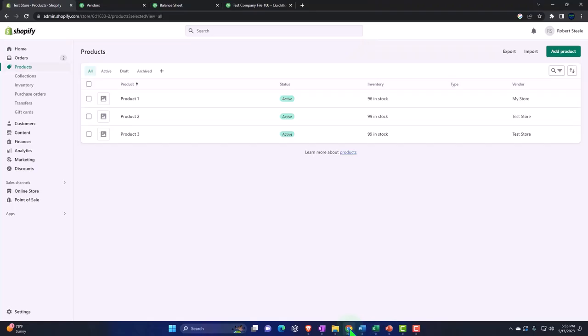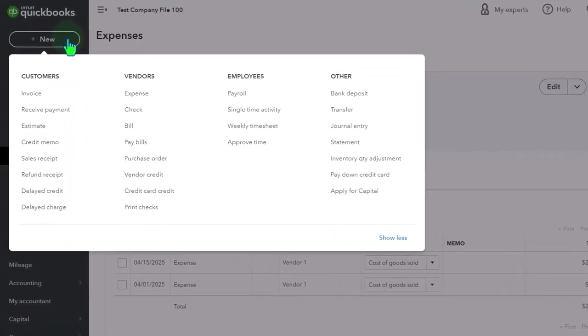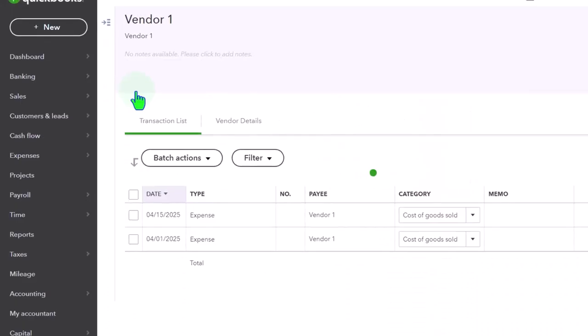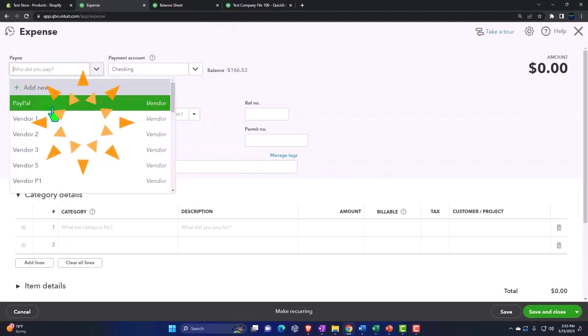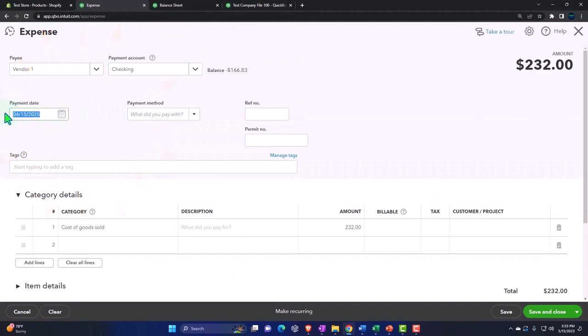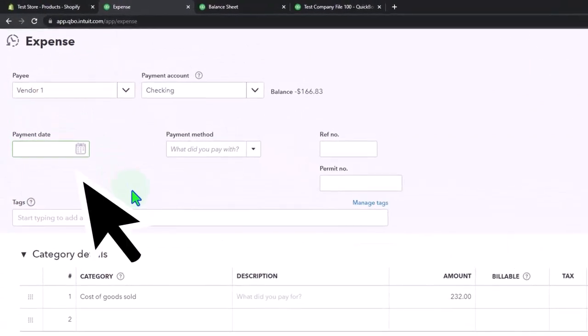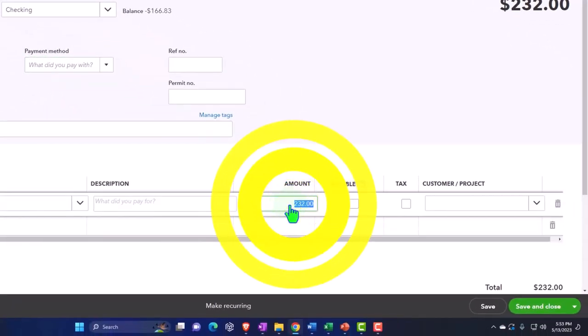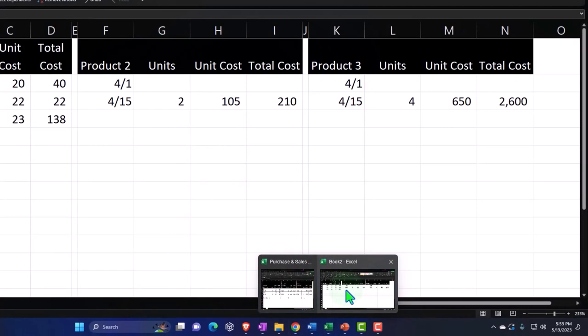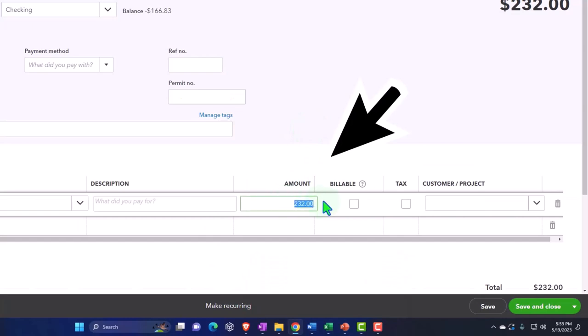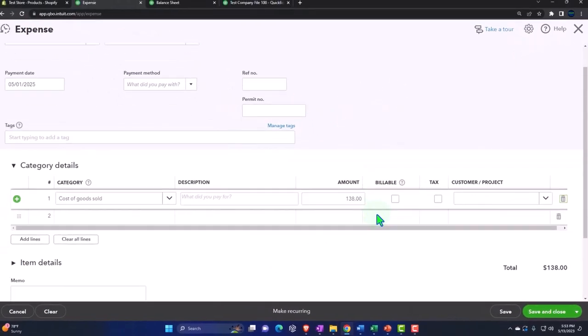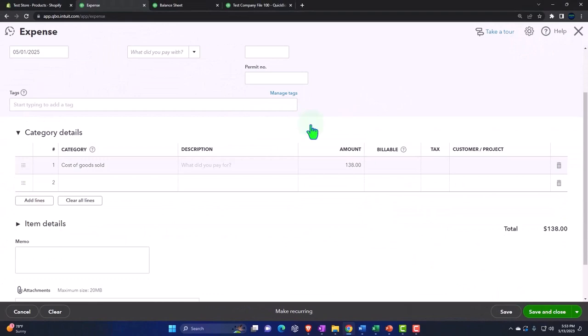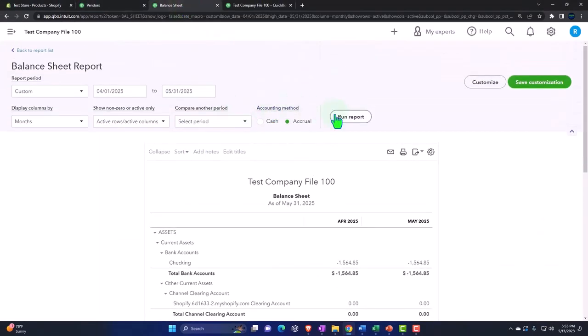Notice the price is going up for the same units of inventory. That's all we're going to purchase at this level. On 5-1 that happens. We got to pay $138. I'm going to say expense, this is Vendor 1, and this happened on 05/01/25, cost of goods sold.